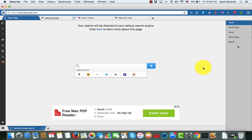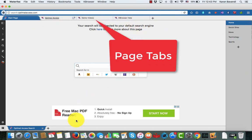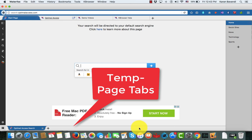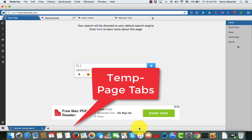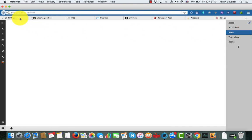You will notice that this is a totally new interface with three sets of tabs. On the right-hand side are our group tabs, on the top are page tabs, and at the bottom are temporary page tabs. Group tabs, as the name implies, group pages together — so within each group you have a set of websites pinned by the tab. If I change my group, I go to my new site and have a whole bunch of new sites pinned over here.